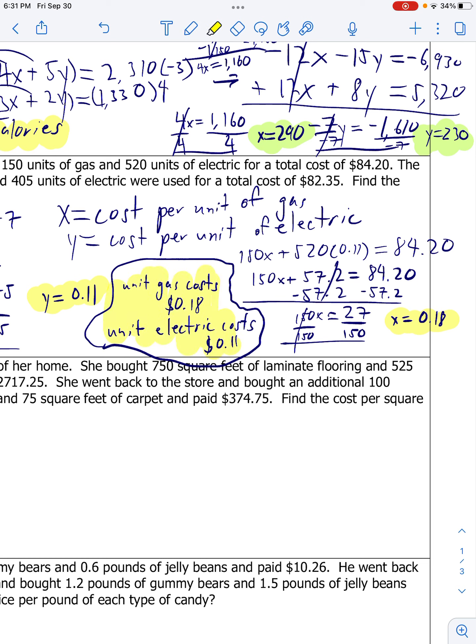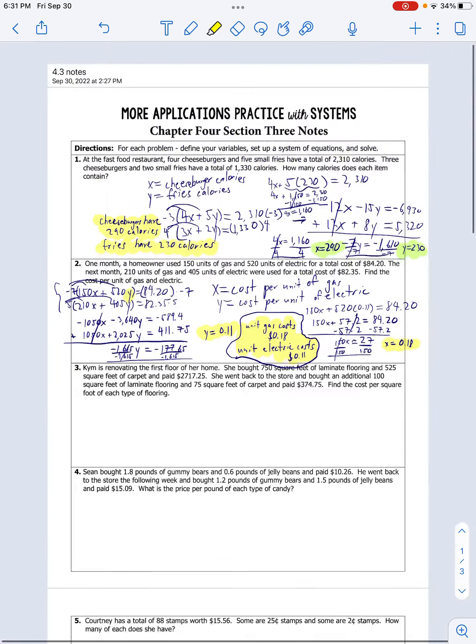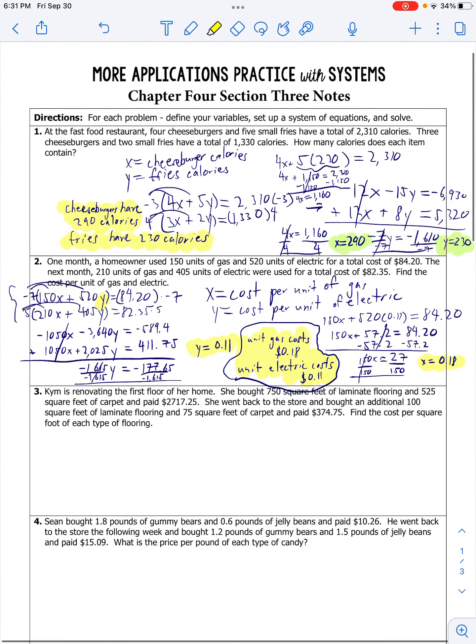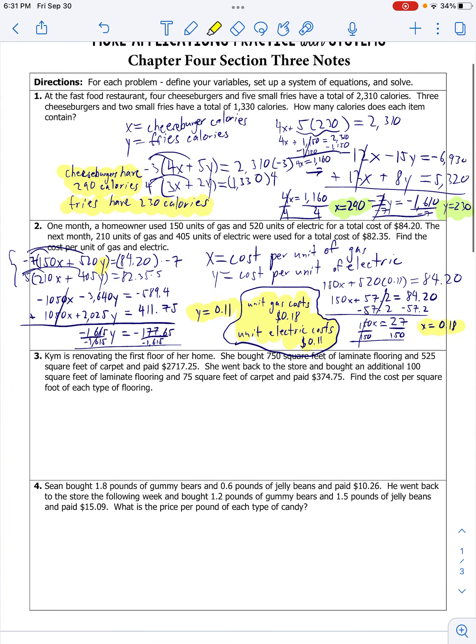Pause, rewind, slow down if you need to. Ask Mr. Miller questions. That's what I've got for number two.